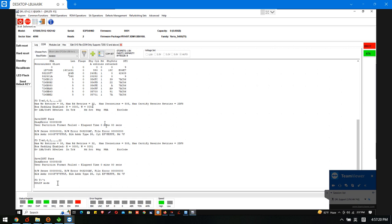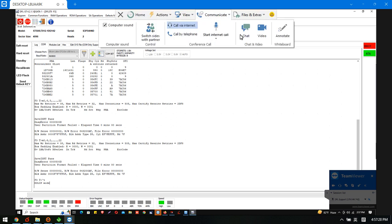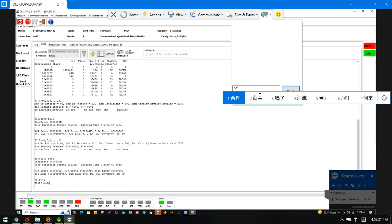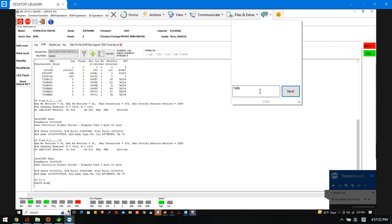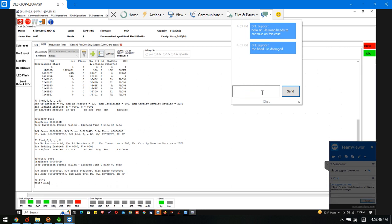we can decide the failure is related to the physical head. So I will now suggest the user to swap the head. Now the user needs to swap the heads to continue on this case.